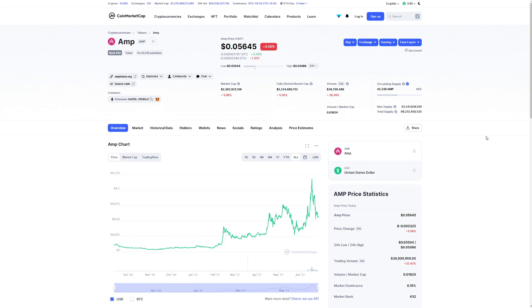So here we are in CoinMarketCap. Let's check out what's on AMP. This coin for the last couple of hours, the last couple of days, as you can see here, it's kind of going down right now. It's because of Bitcoin. Bitcoin is going down, this is why this coin is also going down with it.